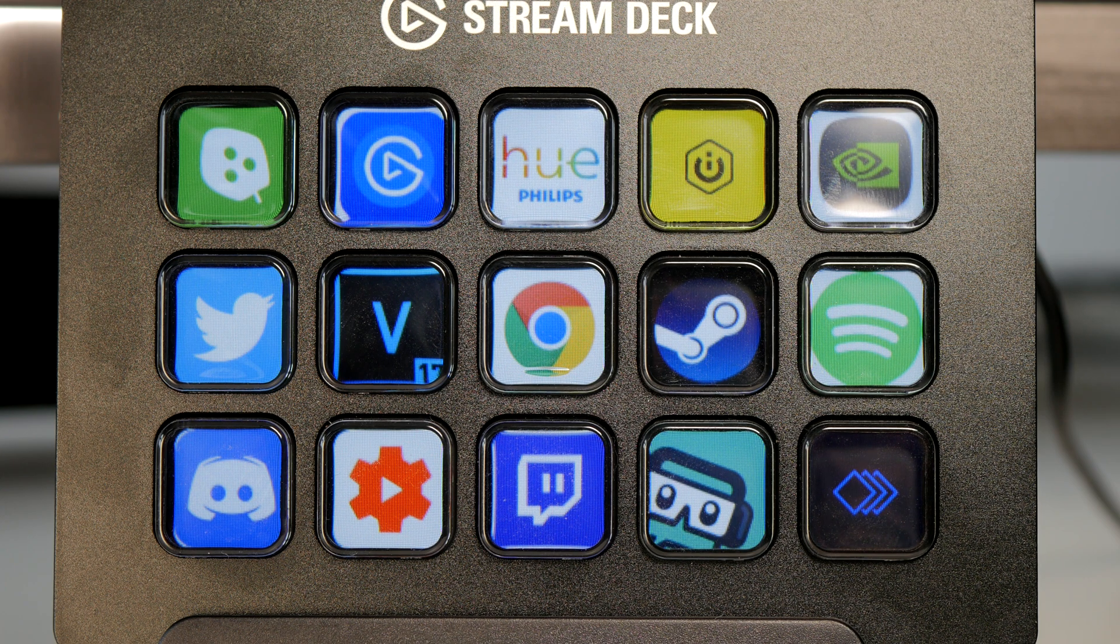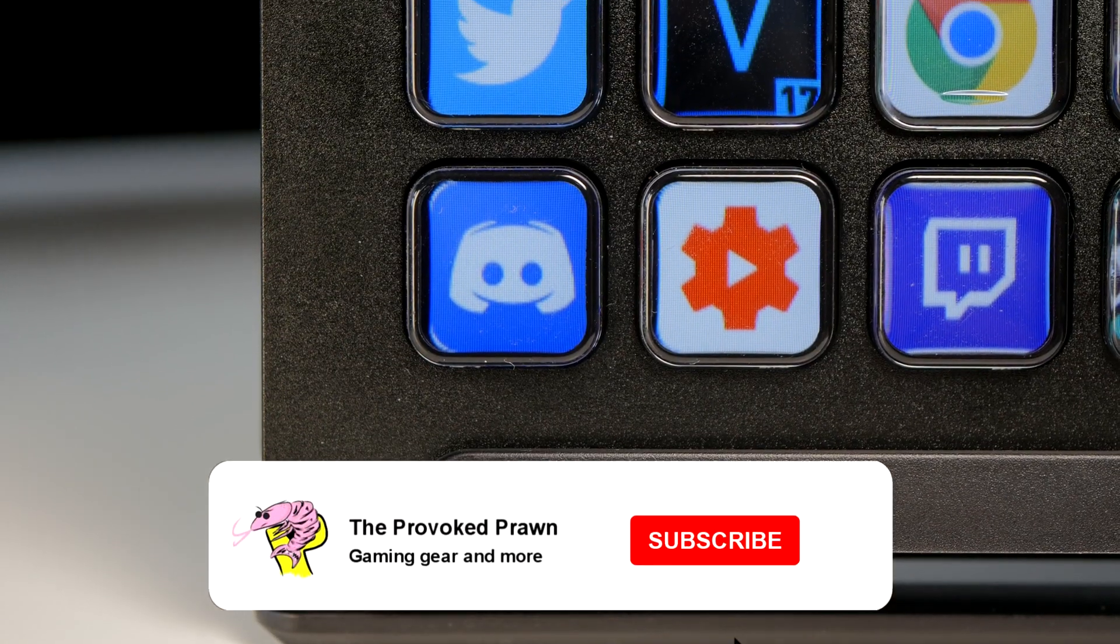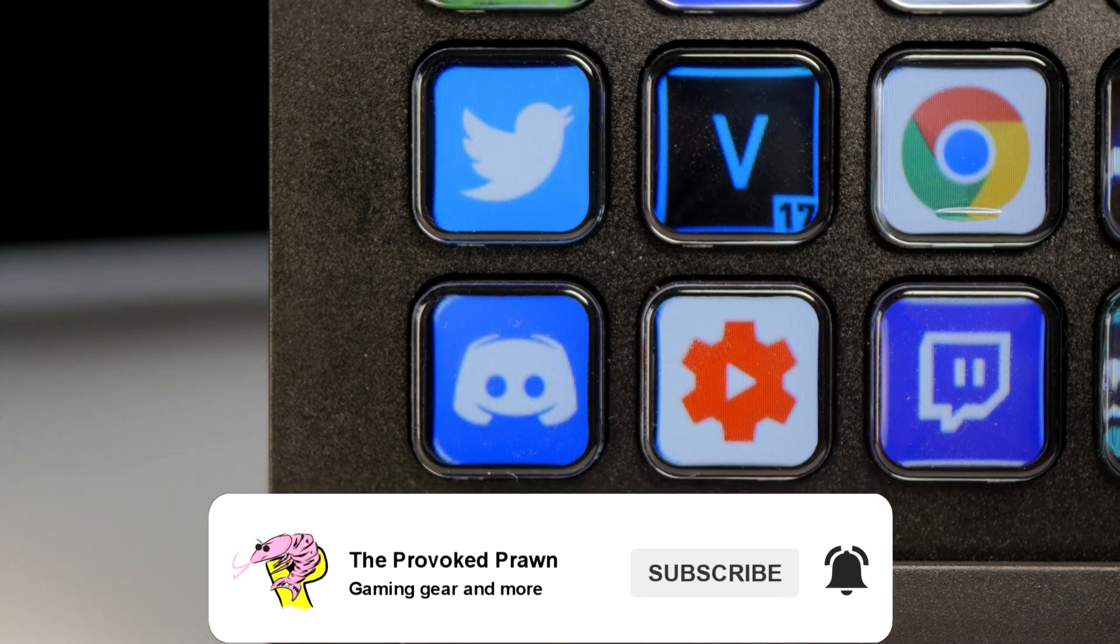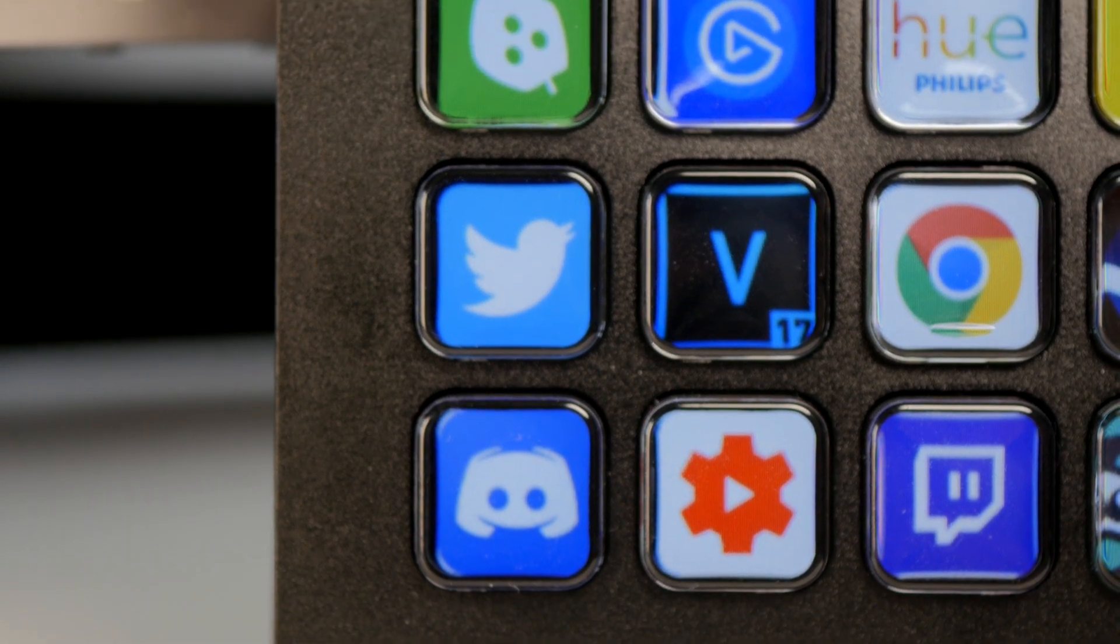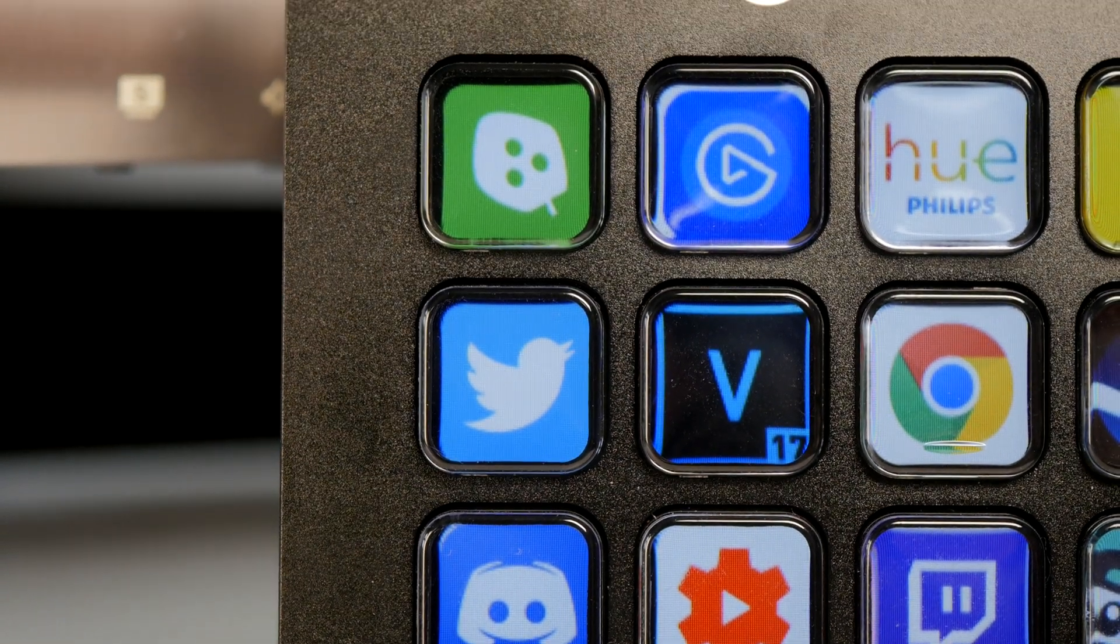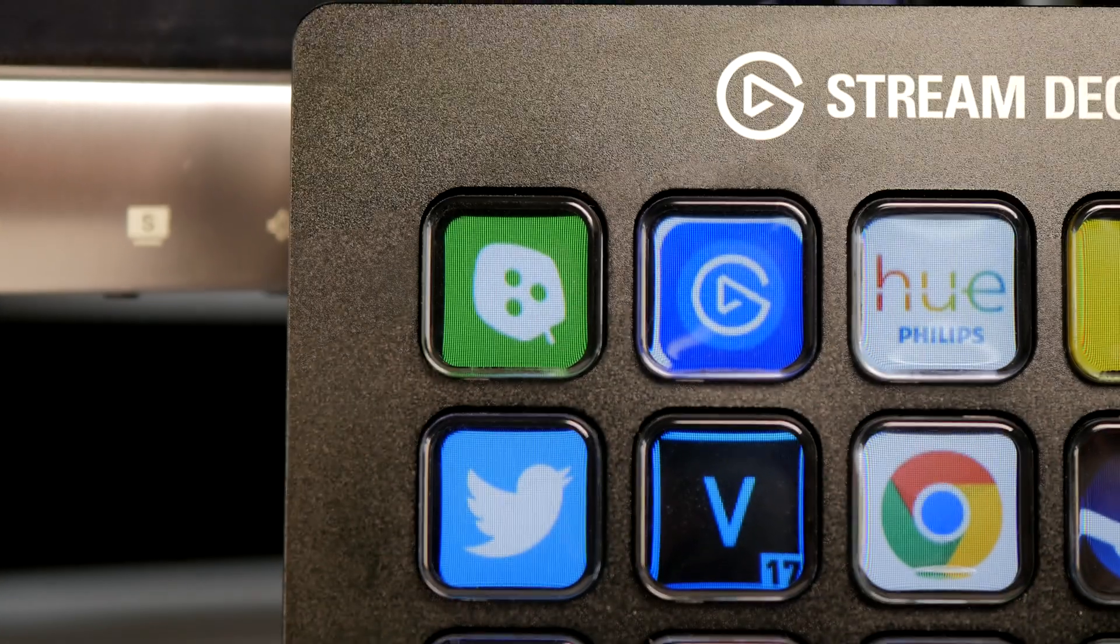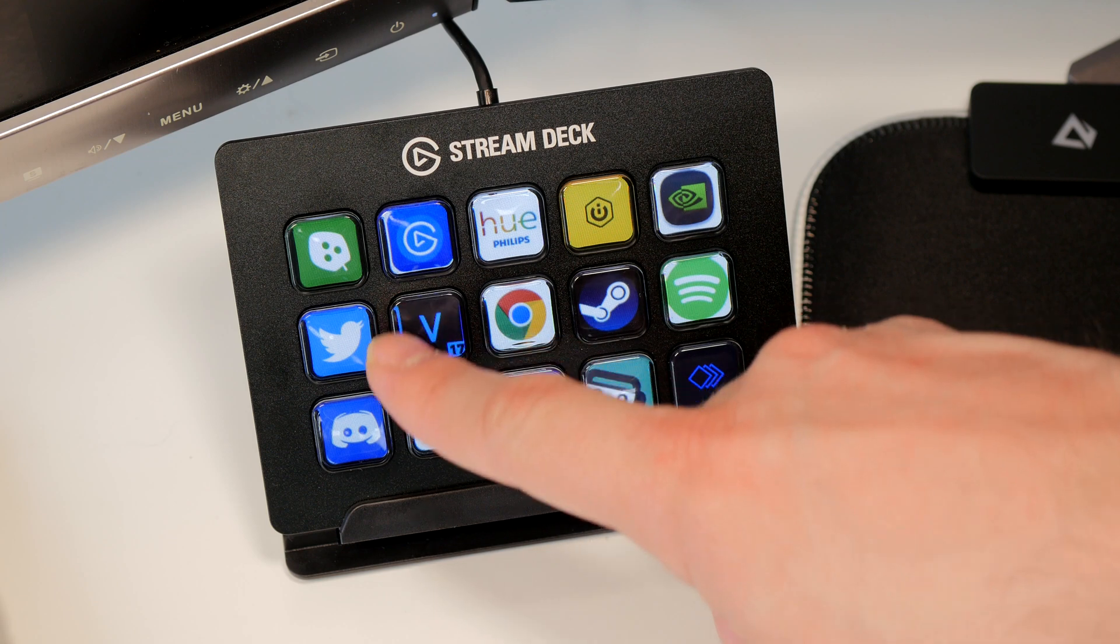If you look on my Stream Deck here you'll see I have a button specifically for Vegas Pro and I'm going to show you the ways that I've been using it to edit my recent videos. I've actually found this makes life a lot easier and it's a really interesting way of using it.